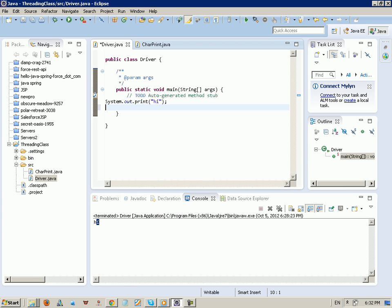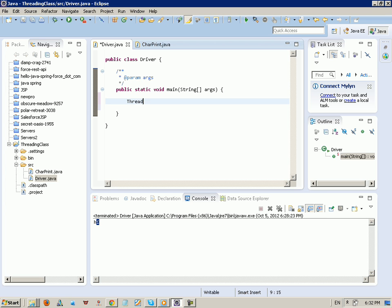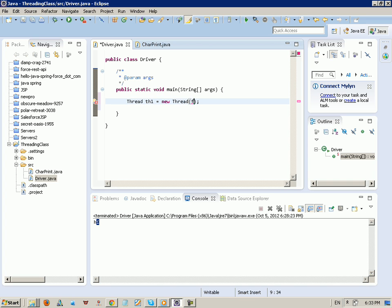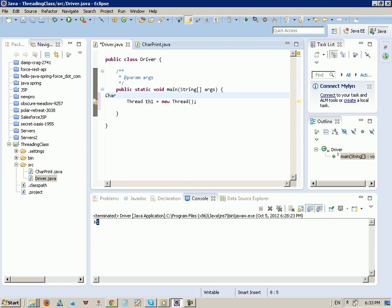Now let's go to the Driver and call this class by assigning it to a Thread. We create a new thread: 'Thread th1 = new Thread(...)'. A thread implements the Runnable interface, so inside the parentheses you pass a Runnable object. We pass a new 'CharPrint' object with, let's say, the character 'a' and the number 1000.